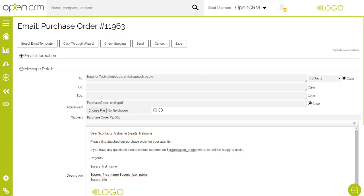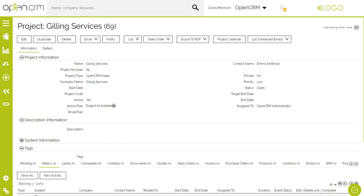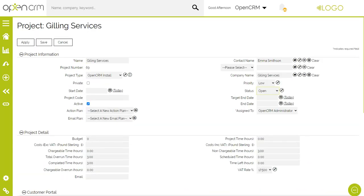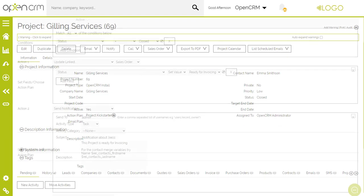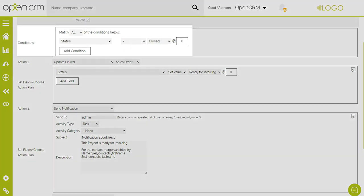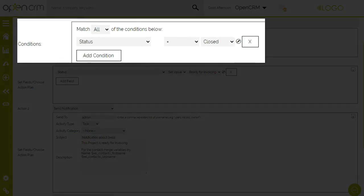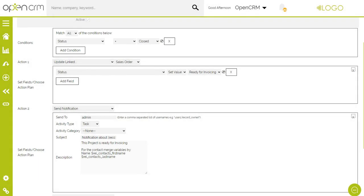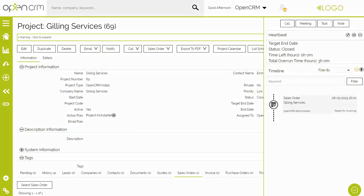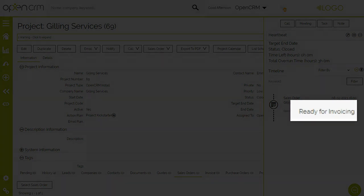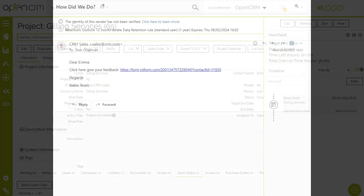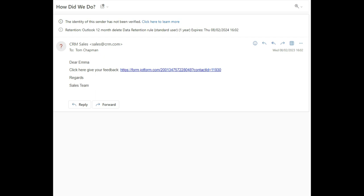With the purchasing now done, let's hop back to the project. As we saw before, you have a series of activities linked to the project so you can track every stage of delivery. Once that is done, you can use the project status marking it as closed. Automation is your friend here — with the project done, that means the sales order is ready to be invoiced. I've used workflow to update the sales order status to ready for invoicing and to notify the salesperson. I've also used an automated email plan to send a satisfaction survey to the customer.